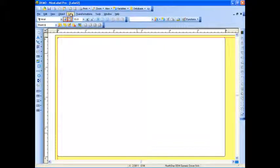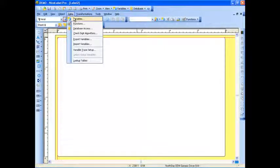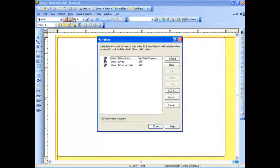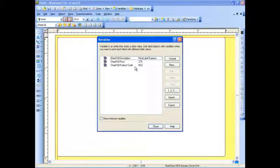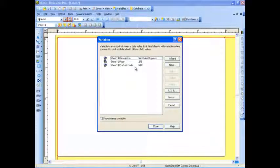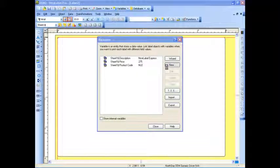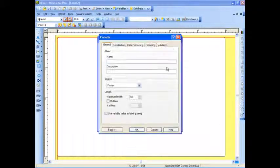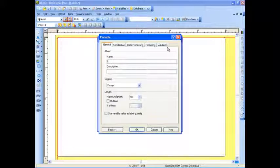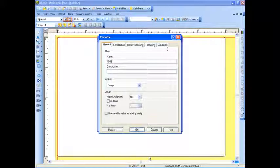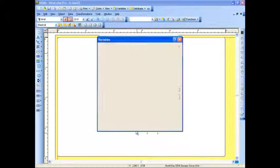The next thing I'm going to do is go up to the Data menu. I'm going to select Variables, and as you can see, the three variables that I have in my database connection are listed there. I'm going to go ahead and create a new variable. I'm going to call it ID number, and I'm going to go ahead and hit OK.